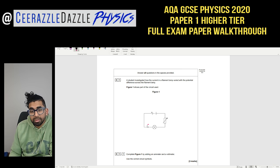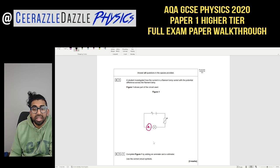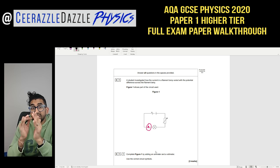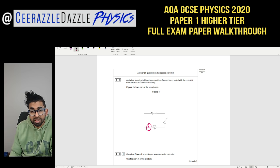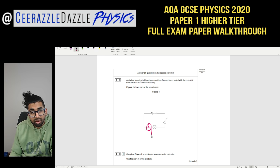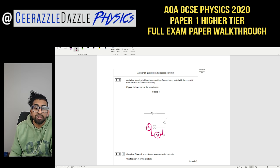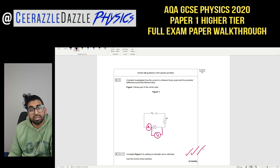For the ammeter I need to place it in series with the bulb — it's a circle with a capital A. For the voltmeter, don't forget it's connected around the component under test. Because I'm testing the filament bulb, I place it around that component — it's a circle with a V for voltage. That's three free marks.